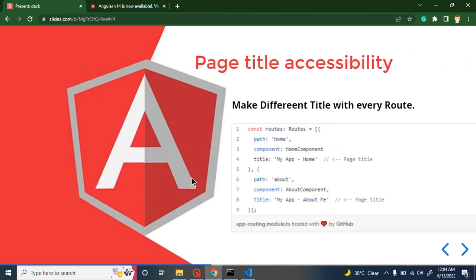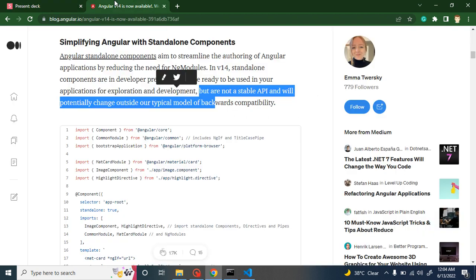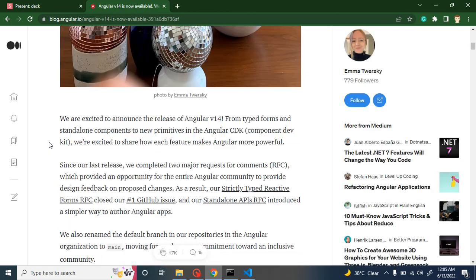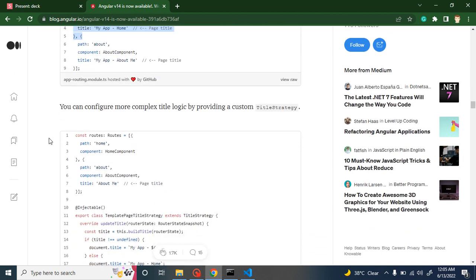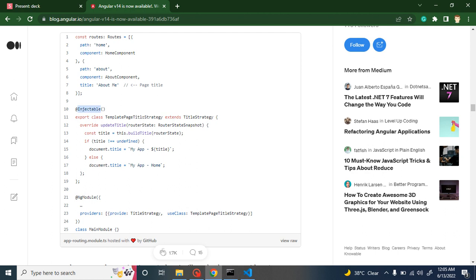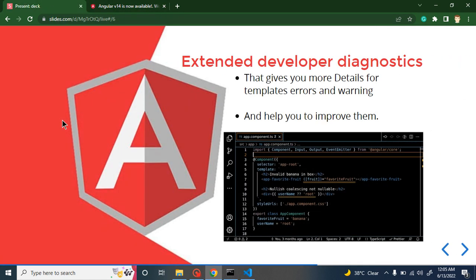The third feature is page title accessibility. In Angular 13 and before, it was really hard to change the title for different pages — for example, a home page and an about us page. In Angular 14 this is really easy: you can simply use the title property to update it. If you want to make your title dynamic, you can use Injectable with a TitlePageStrategy to make the page title dynamic.